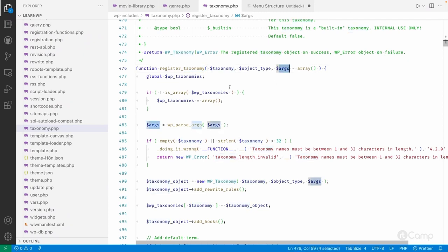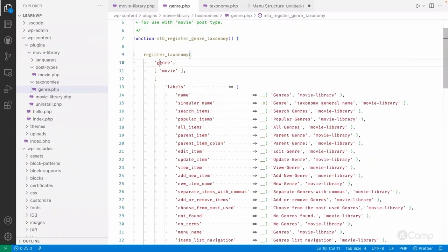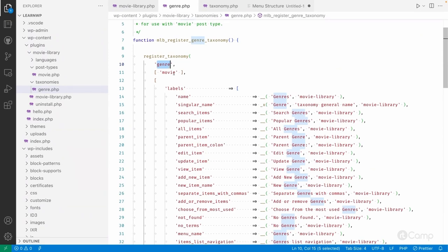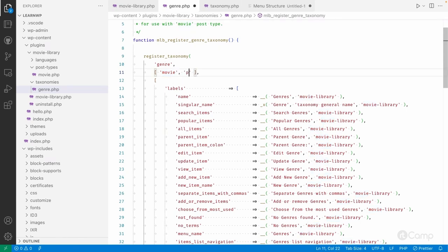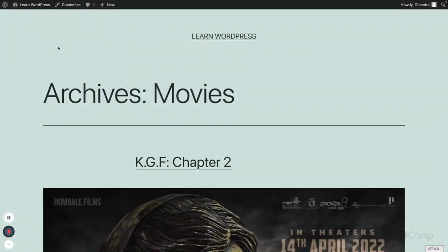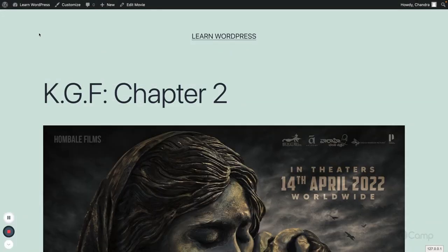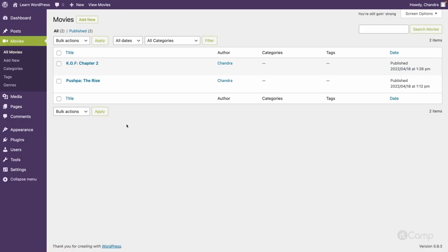In the genre taxonomy, we've passed the genre slug and, in array format, passed 'movie' as the object type — so we're registering this taxonomy to the movie post type. If you also want to assign it to the default post type or pages, you can add those here as well.